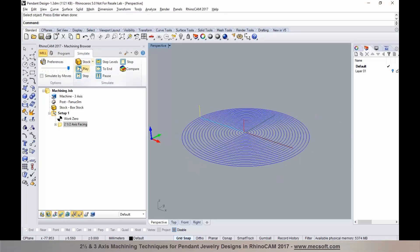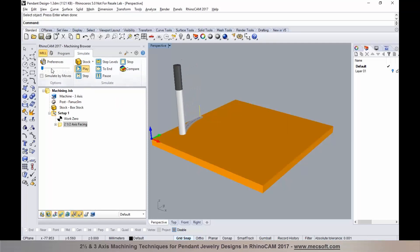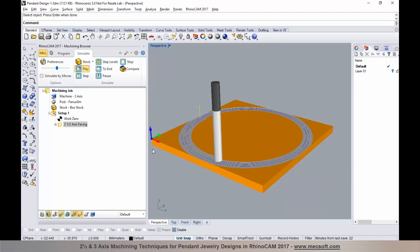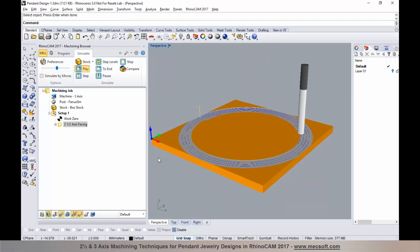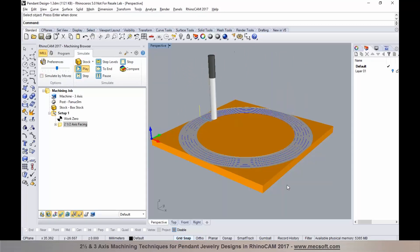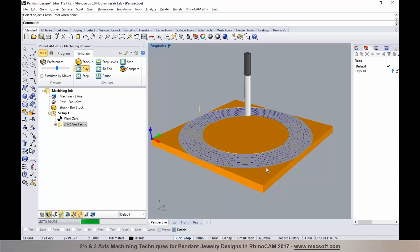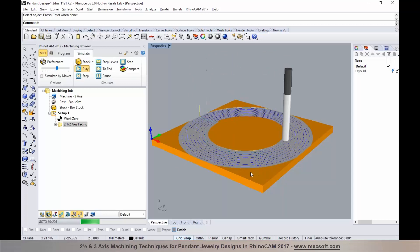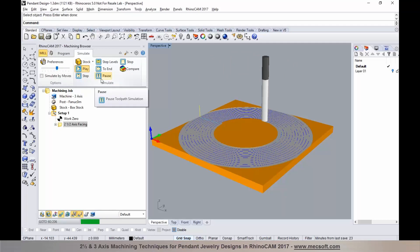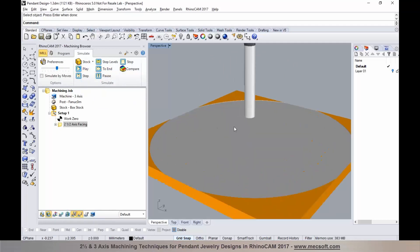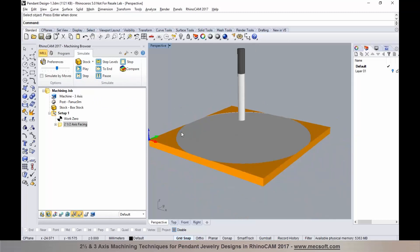I'll go to the simulate tab and run a verification by selecting play. This basically brings the stock down to the thickness of the part. Since I'll be profiling at the very end, I'm not facing material past the part extents. I'll select pause and simulate to end to run through the simulation. We now have the stock blank faced down to the thickness of the part.